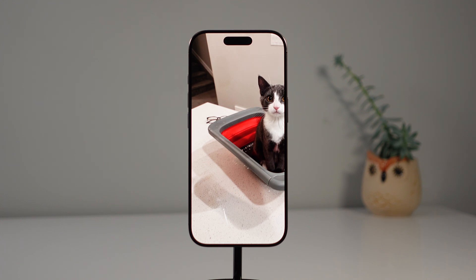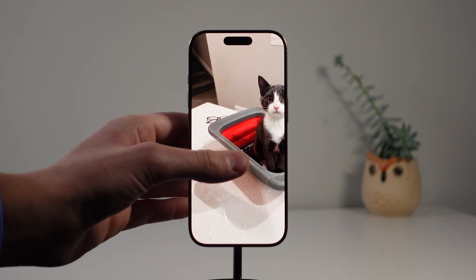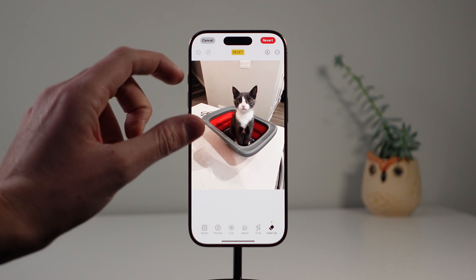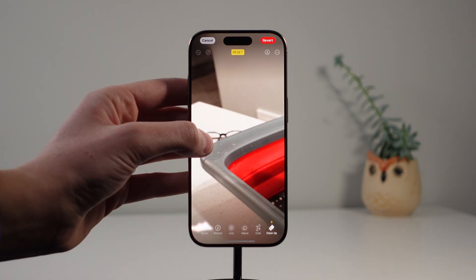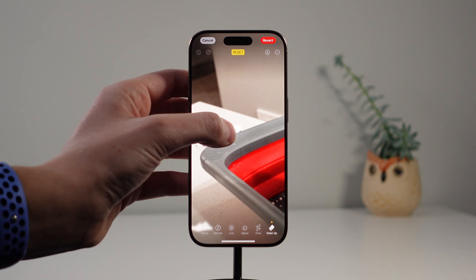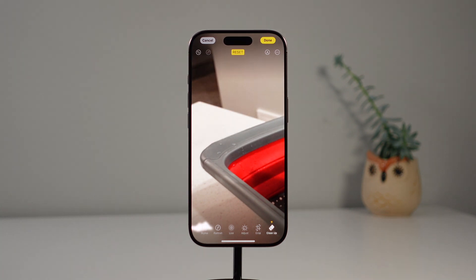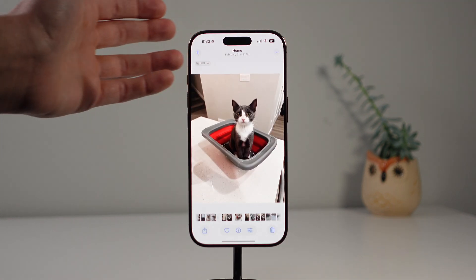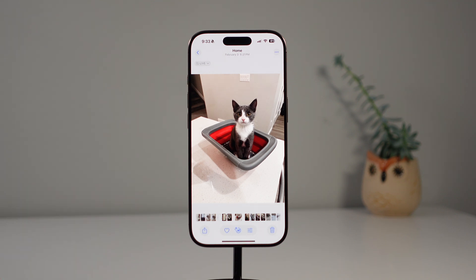It does a better job if something is in the background and not fully in focus. Let's try removing these glasses from the table — I'll click Edit, go to Cleanup, zoom in, and select the glasses. It actually did a fantastic job removing the glasses. I don't edit these videos to make features appear better than they actually are — as you saw, the feature just didn't work on the initial try, and that's honestly the reality of Apple's AI features right now. Sometimes Cleanup may require a few tries to get it right.